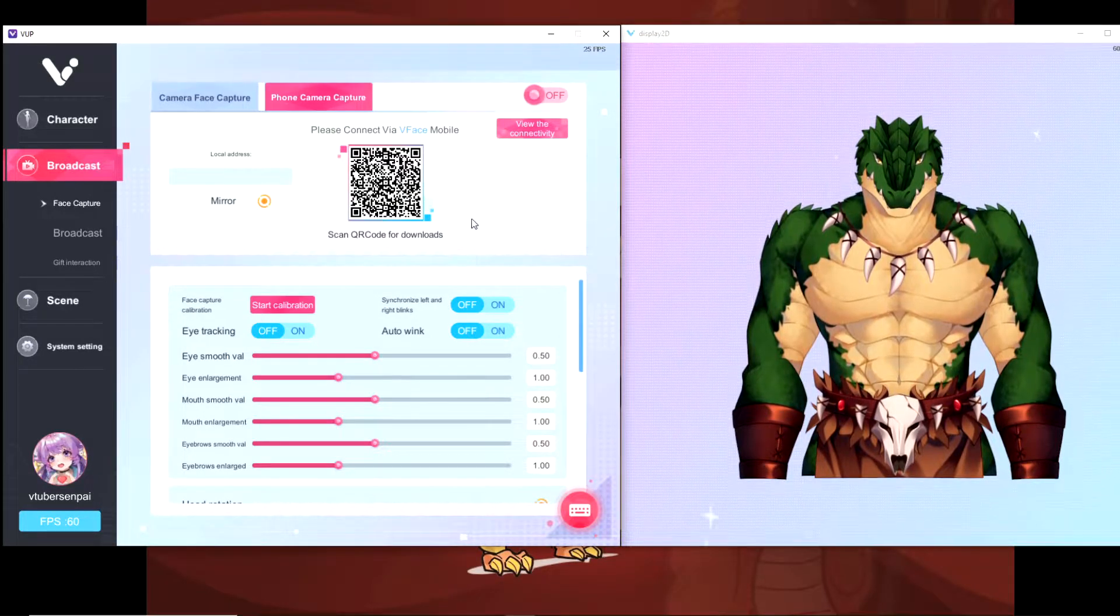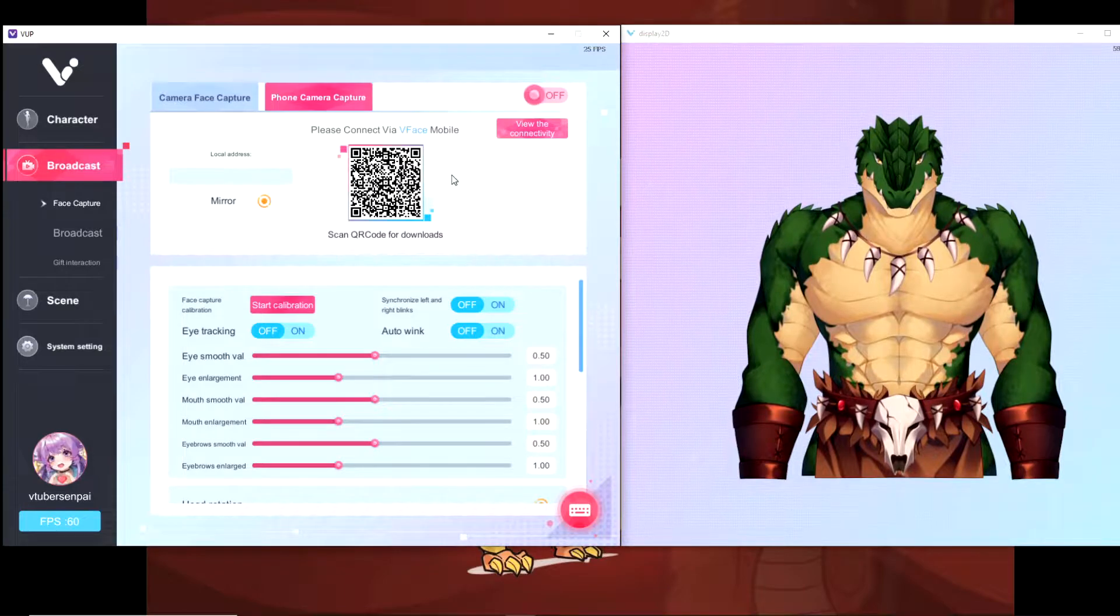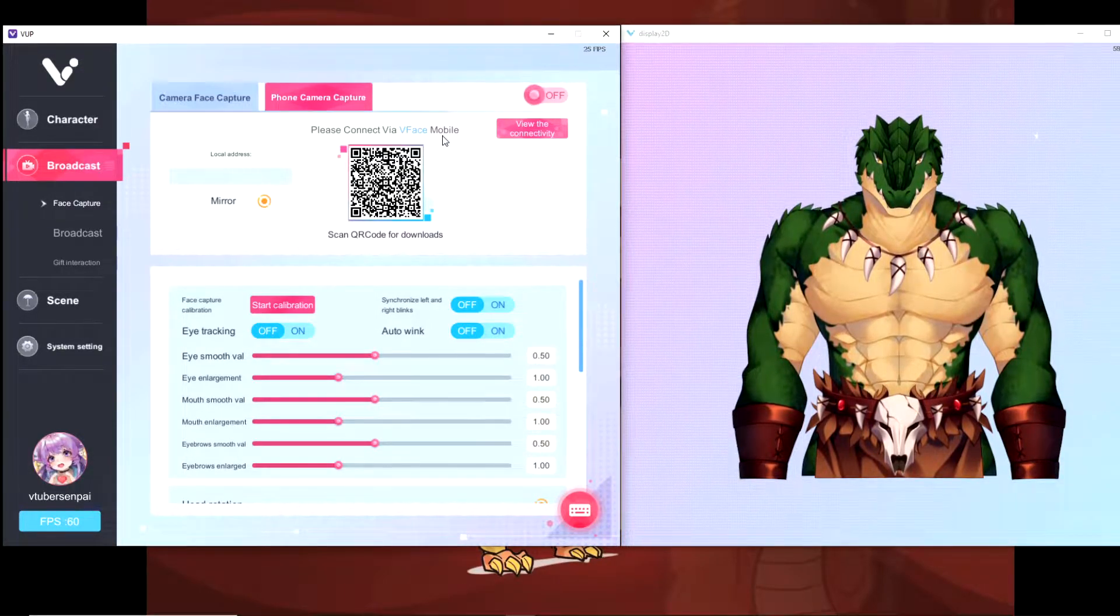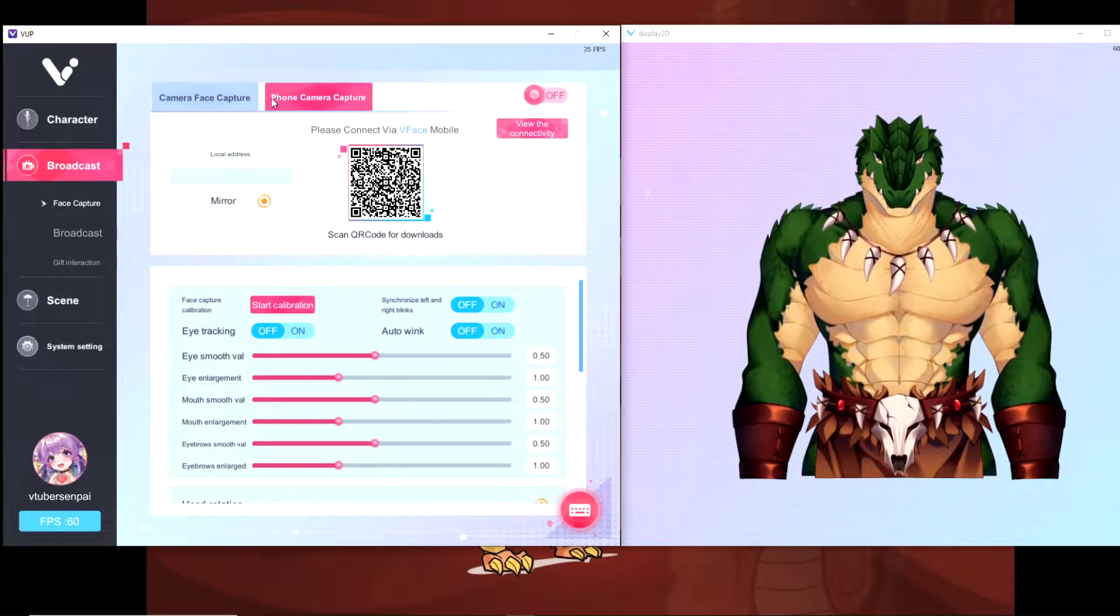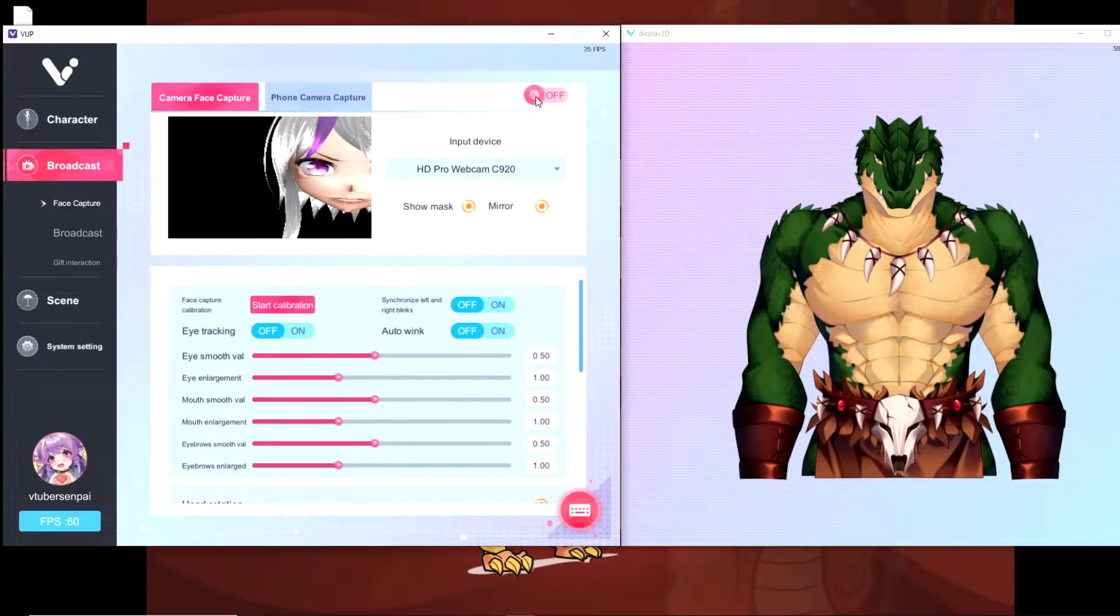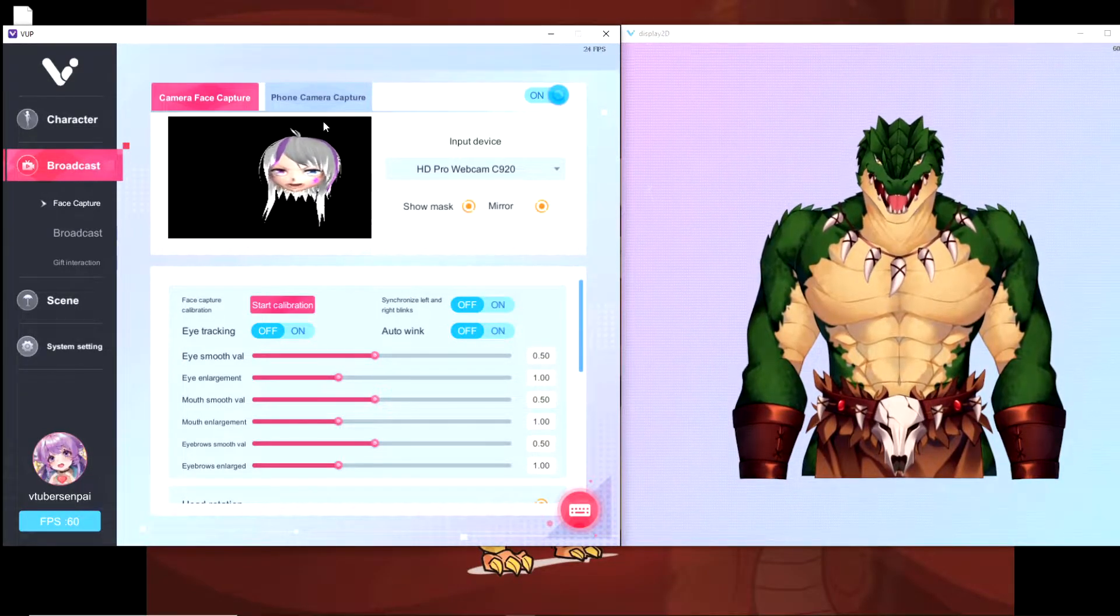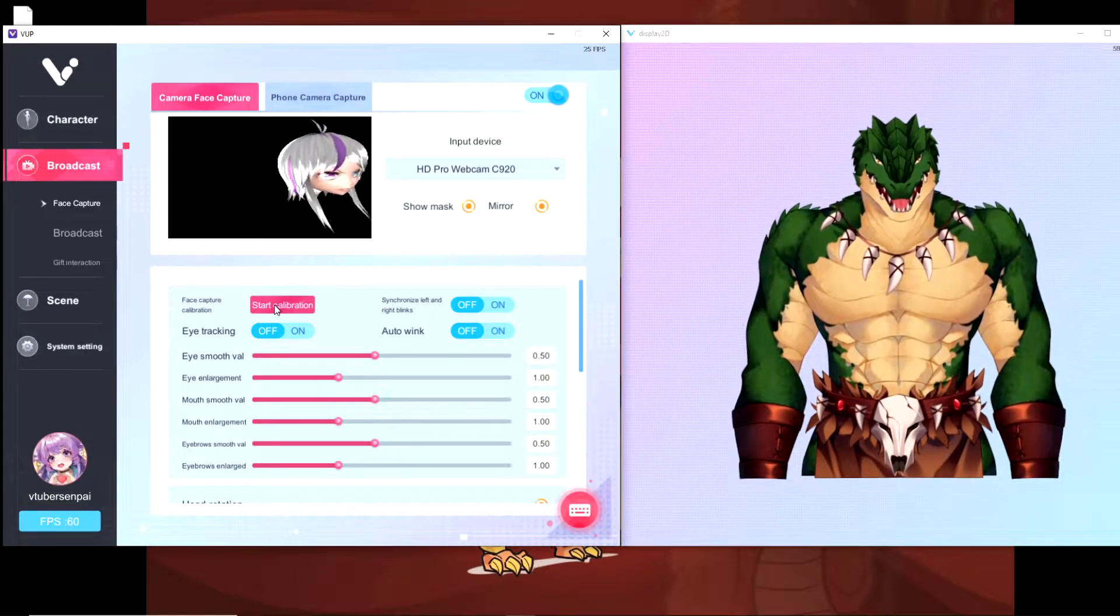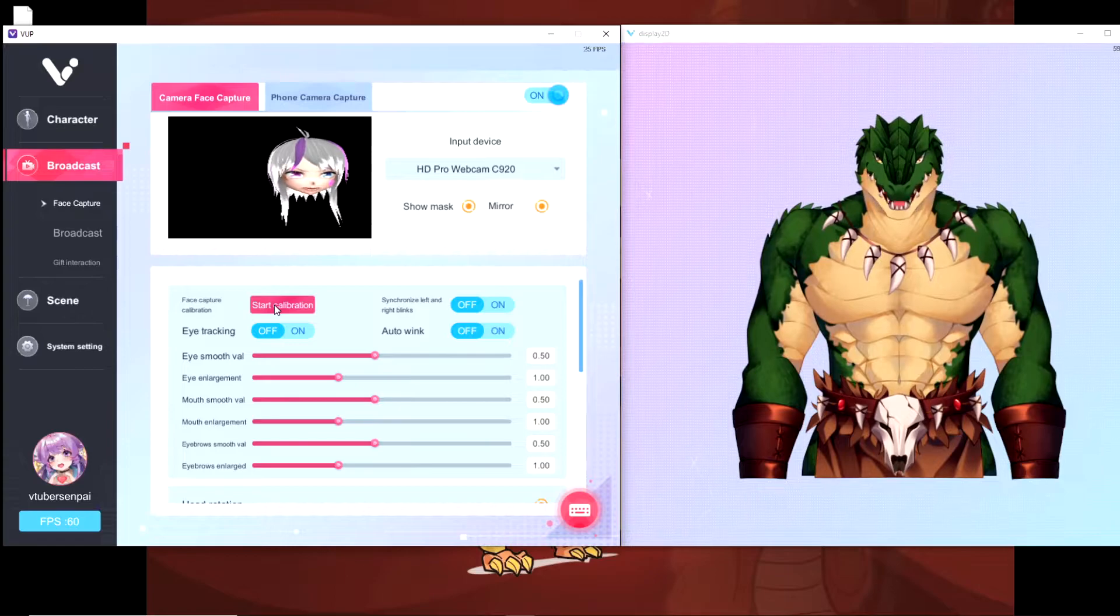VUP also does support phone camera capture. So if you want to use your cell phone because you don't own a webcam, that is also an option. The program you're going to be using is called V-Face to follow the on-screen prompts and you'll be good to go. Now, what we want to do is make sure we turn that off to on for the facial capture and we want to actually make sure we set up the face capture calibration. It's going to tell us to hold still for a few seconds. So let's do that right now.